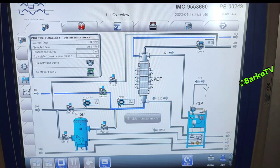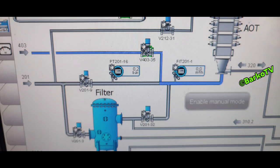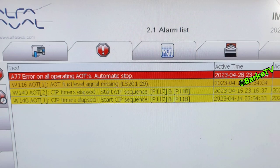Good day everyone. Come and join me and I will share my troubleshooting experience today about BWTS during initialization. The scenario is this: 403-35 opens to fill up the AOT system, but unluckily this is the scenario.